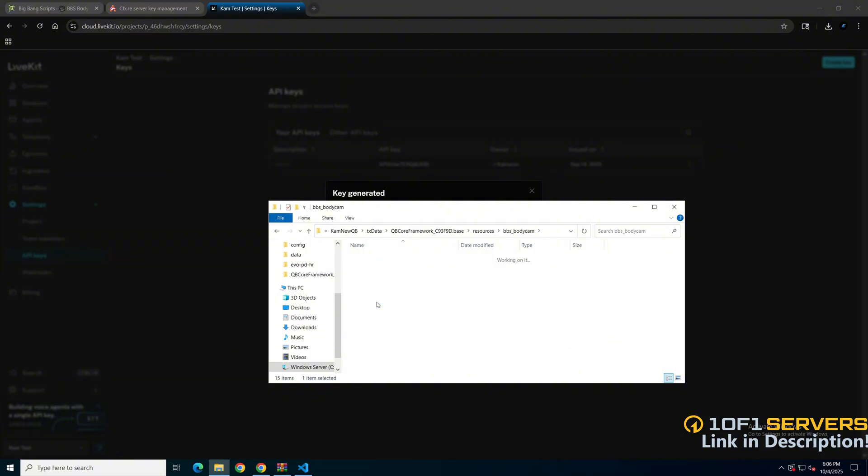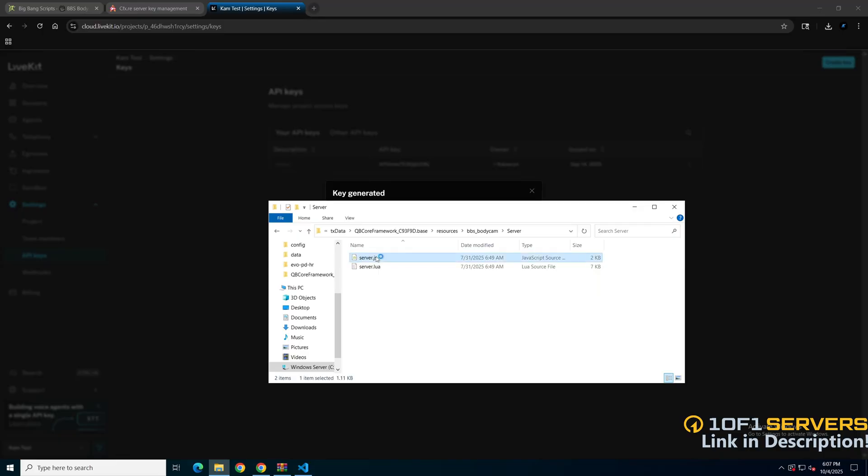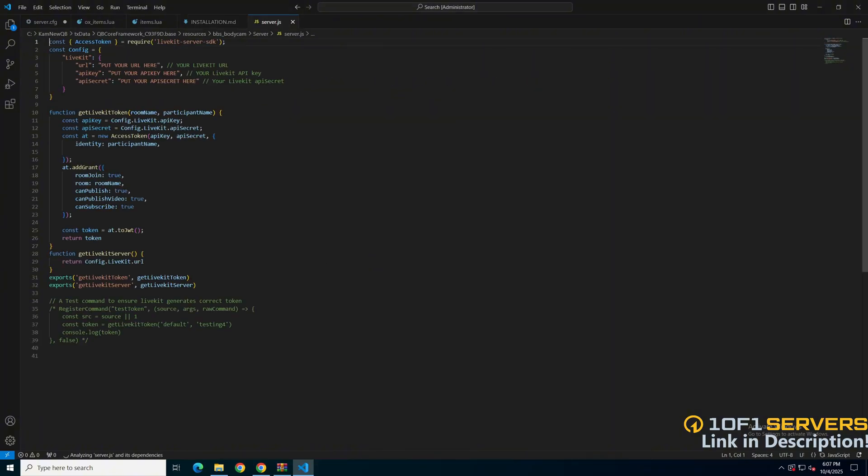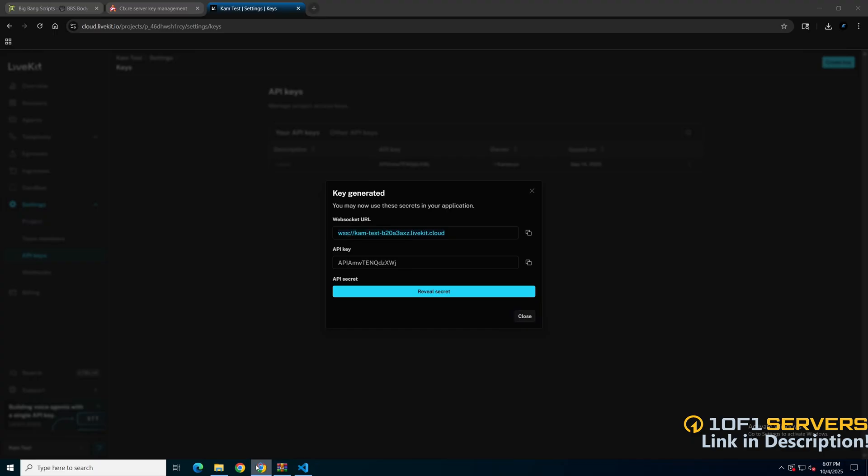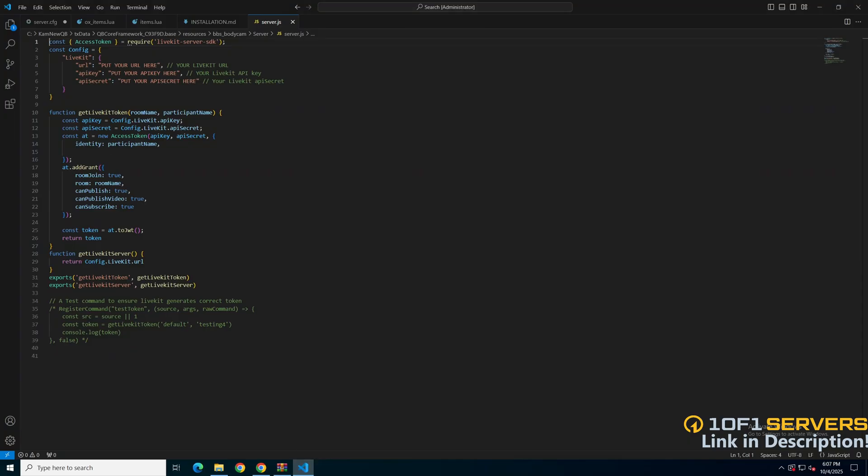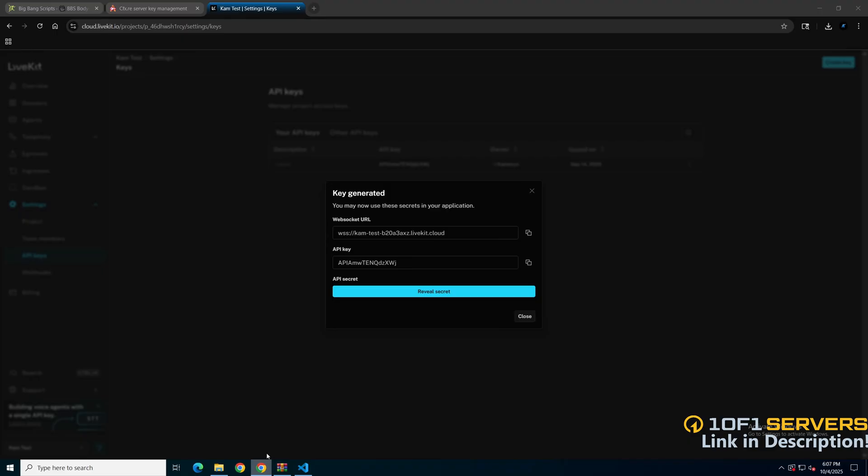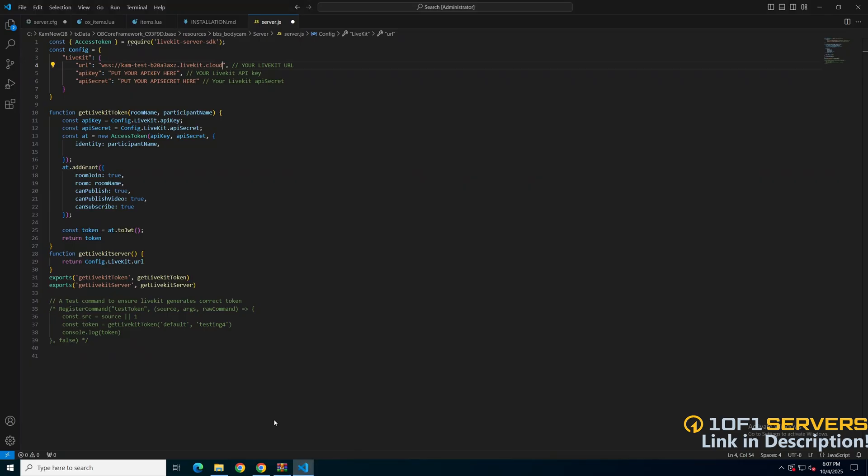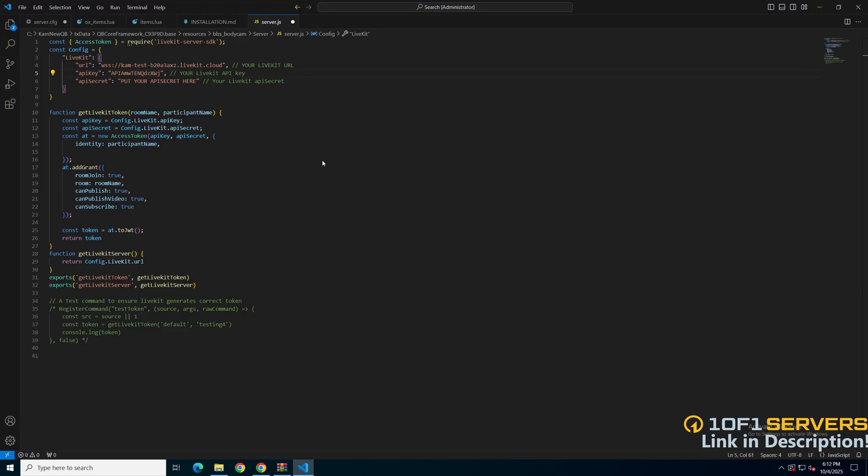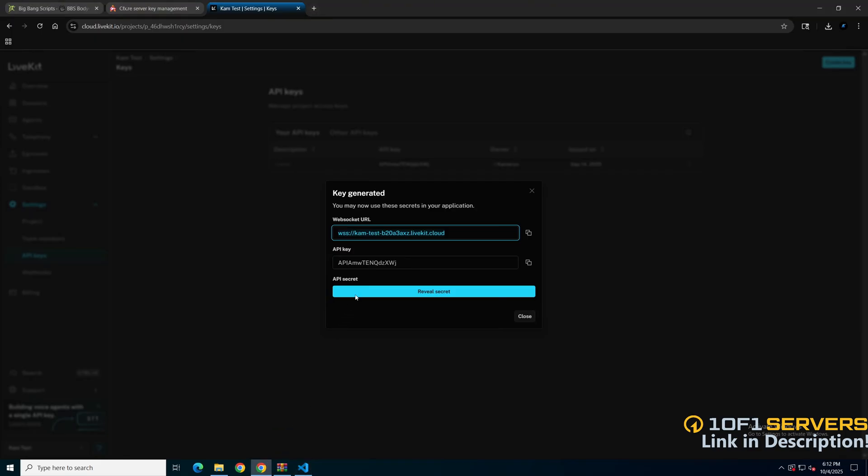Into the server folder and open the server.js. At the top is where you'll need to add the information, so go back and copy the URL. Then go back and paste. Then repeat the process and copy the API key.